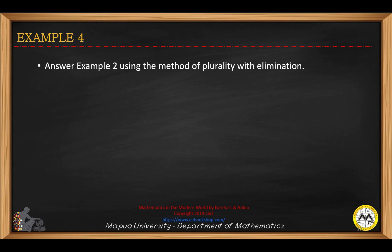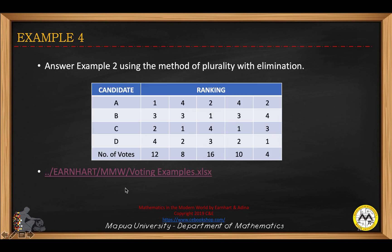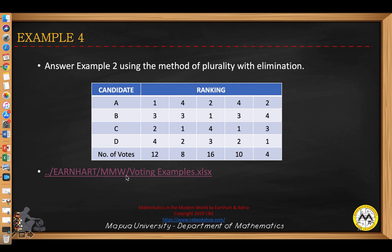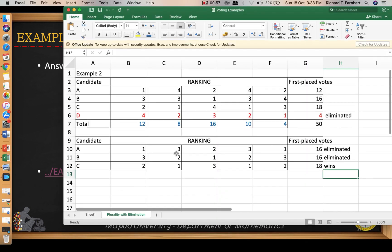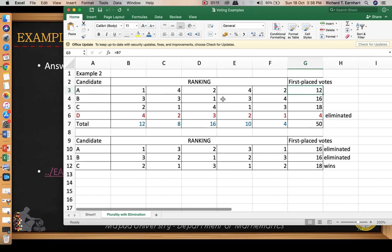Let us answer example number two using the method of plurality with elimination. From example number one, we count the number of first-place votes for each candidate. In the first round, we have 12 for candidate A, 16 for candidate B, 18 for candidate C, and 4 for candidate D. So the lowest for this round is candidate D, who should be eliminated as it has the lowest first-place votes.